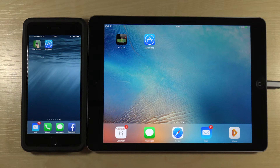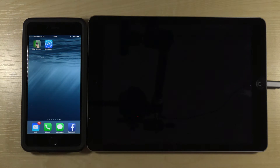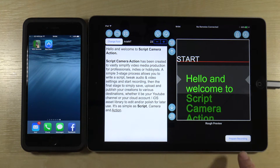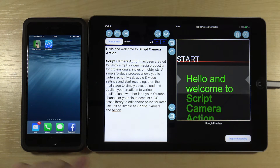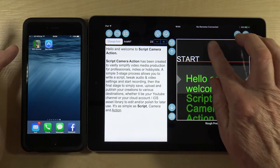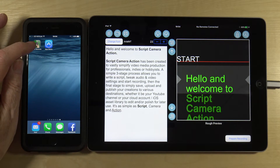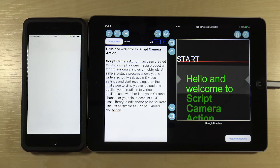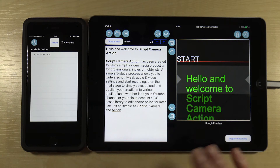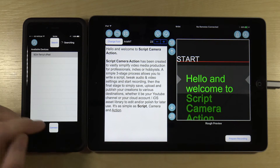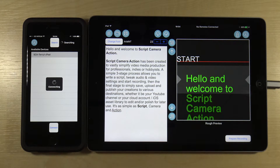The workflow starts off with firing up Script Camera Action, which defaults to the script view as you can see here. If you fire up the remote and do a search, it will search for the device you wish to connect with. The main app advertises that it's available, and you can connect over a Wi-Fi network.